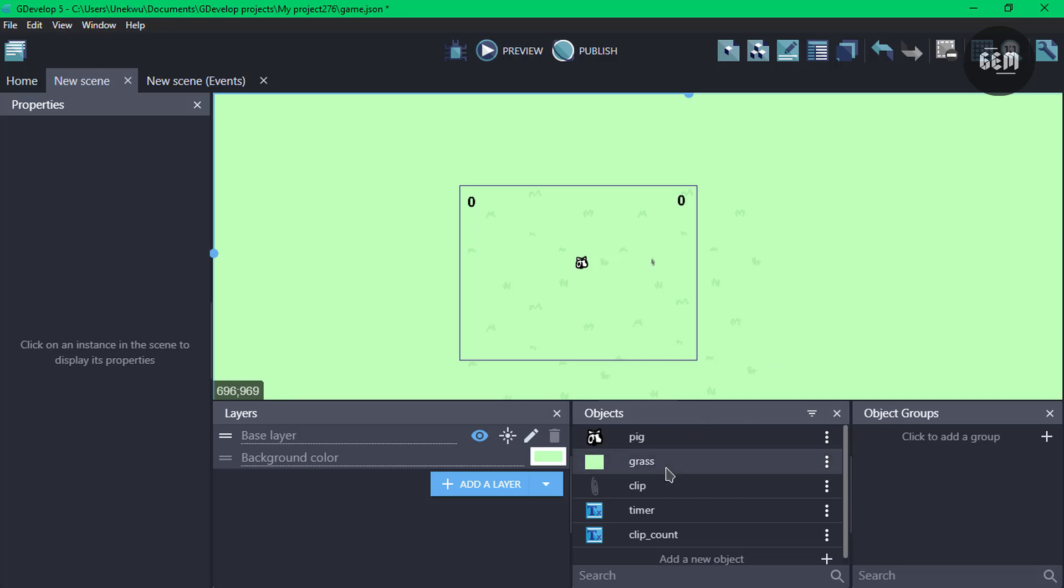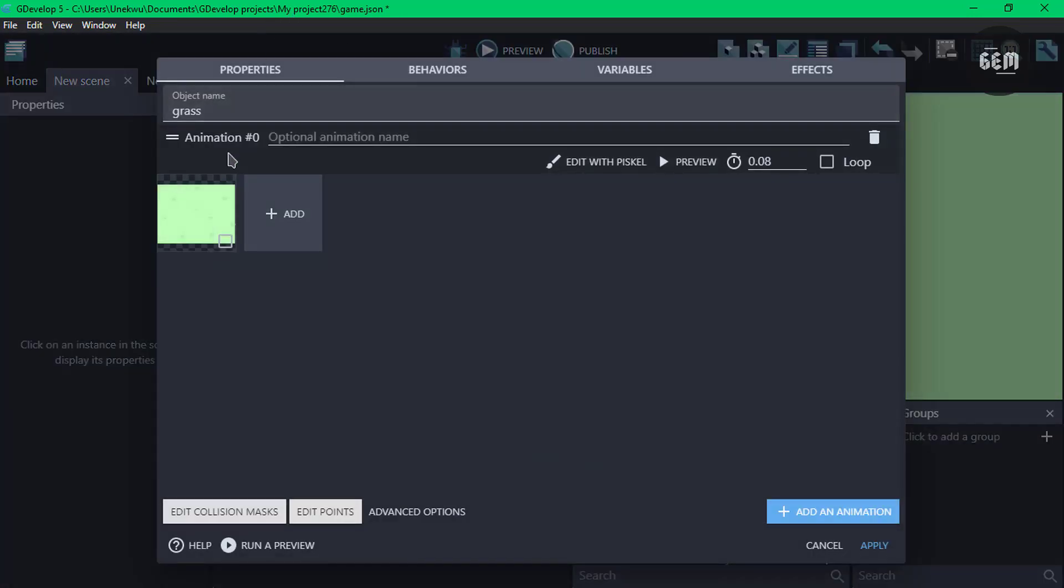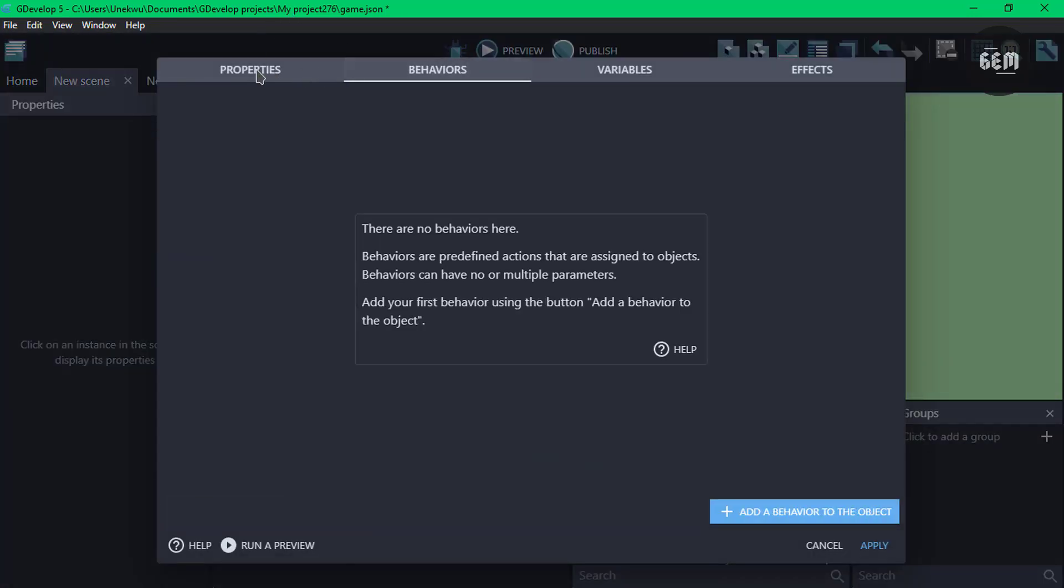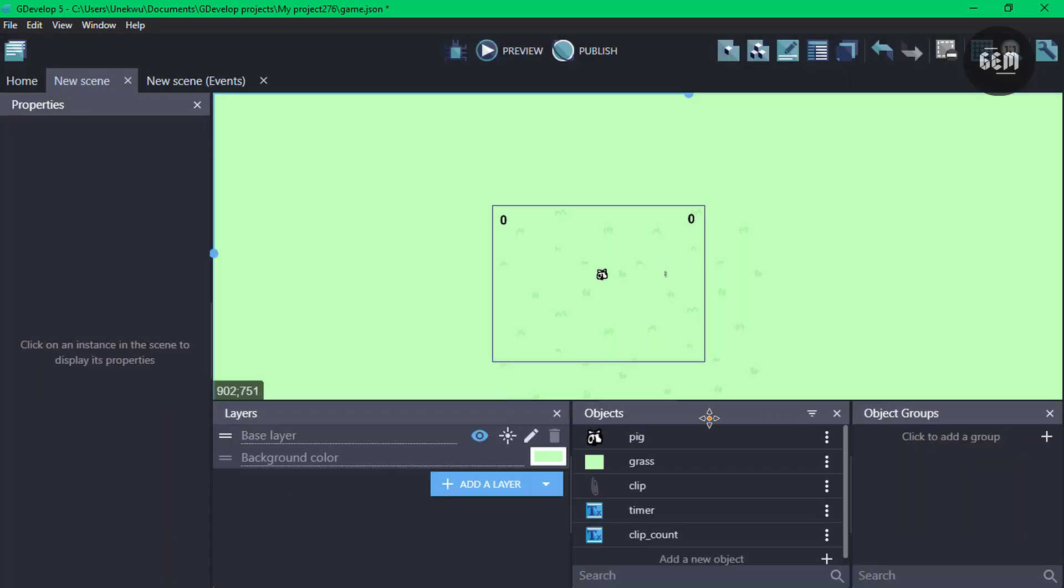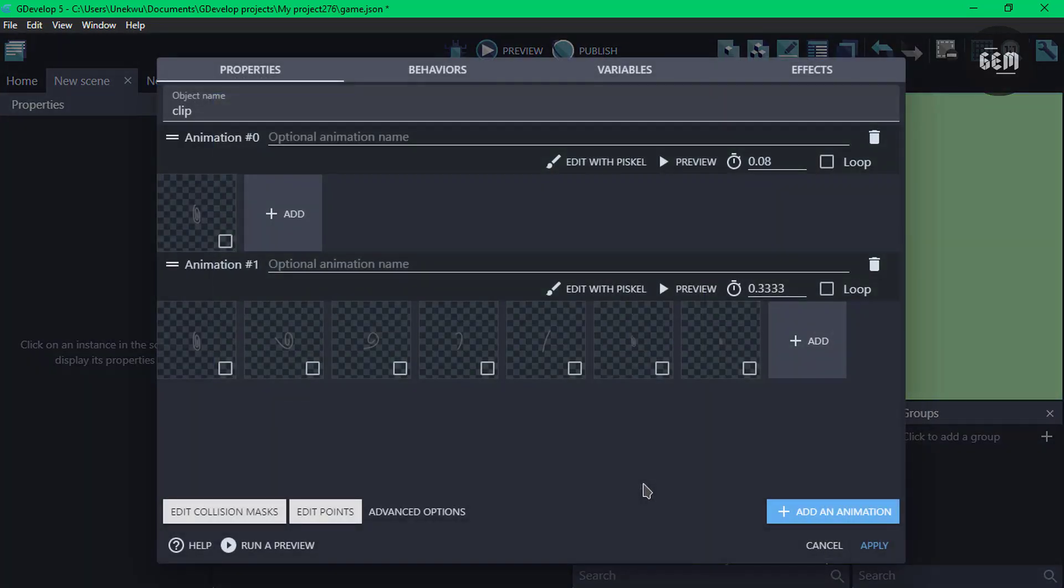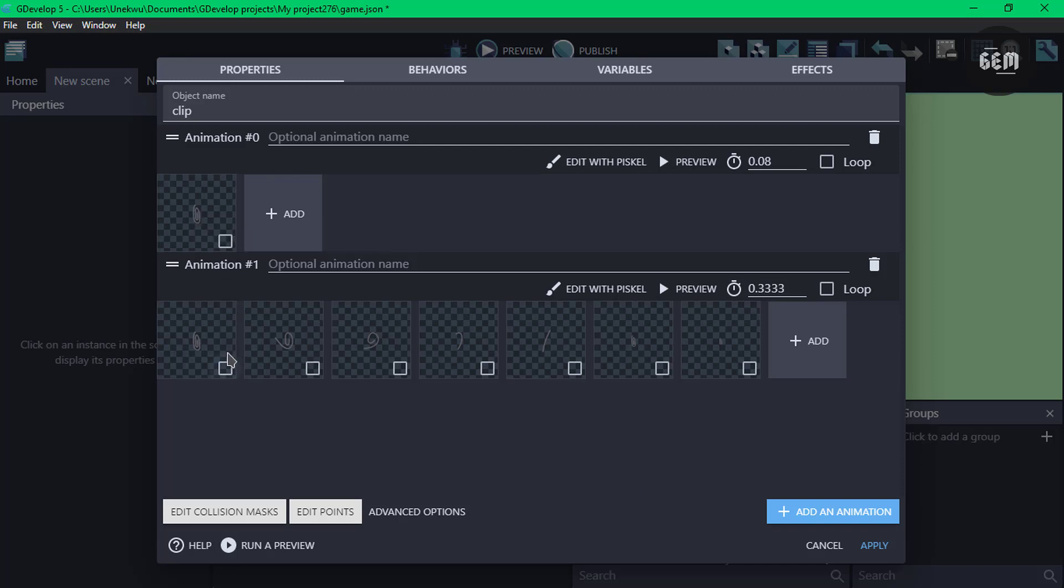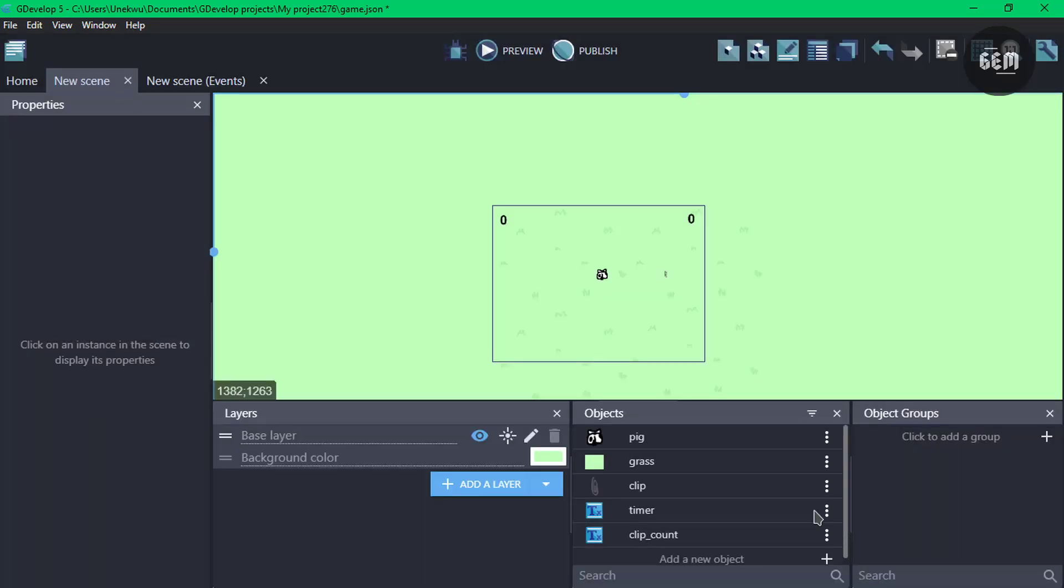Next up we have our grass which is just a sprite object, once again no behavior. And we also have our clip. Our clip has two animations, animation zero. It would be set to this animation until the player is in collision with it. And once the player which is the cow is in collision, it plays the second animation and then deletes our clip. We can go ahead and apply this.